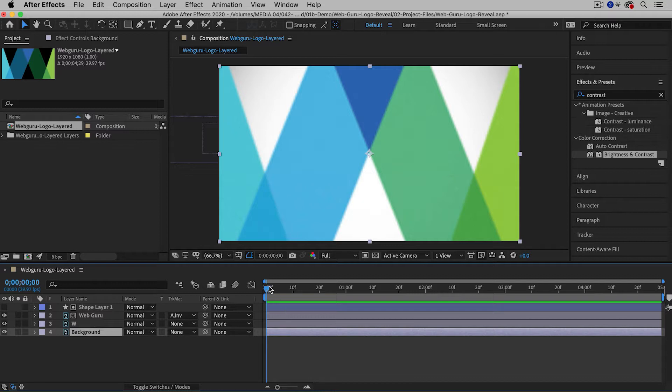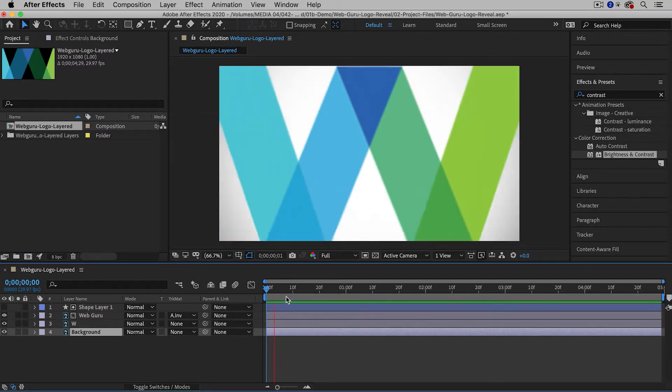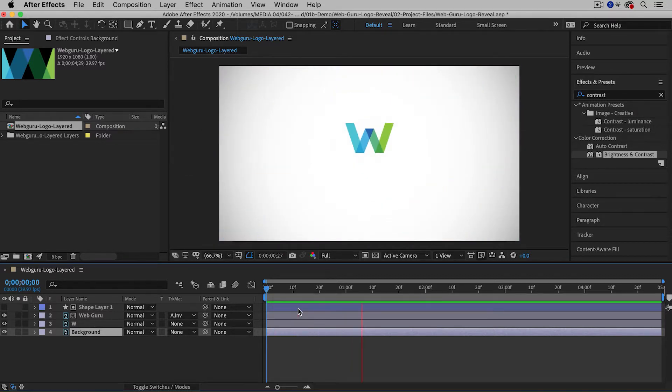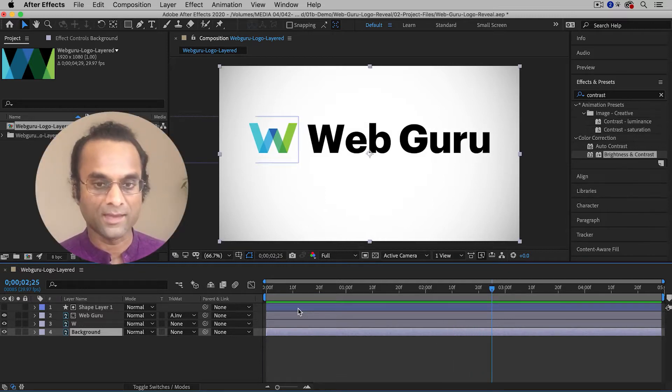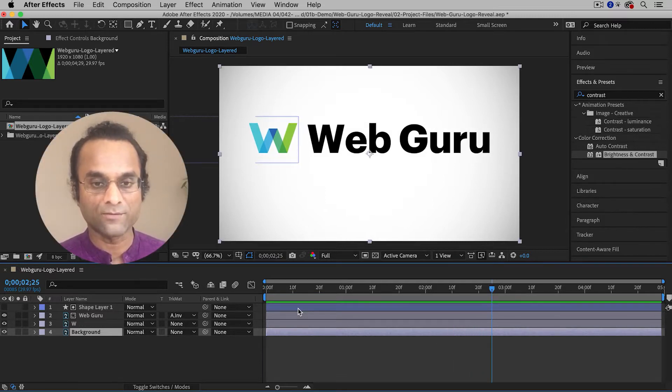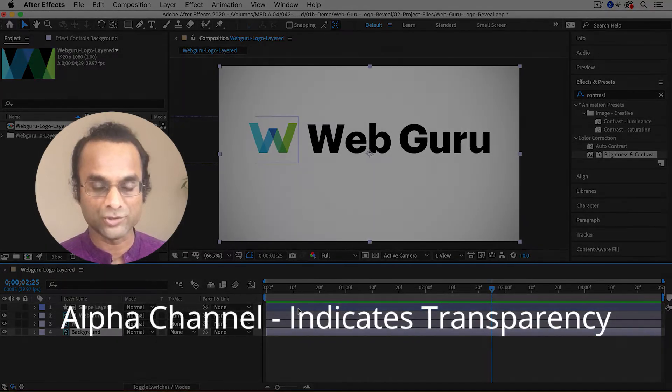Here inside After Effects, I've created a simple motion graphic and I'd like to export this with a transparent background, which is often called an alpha channel.